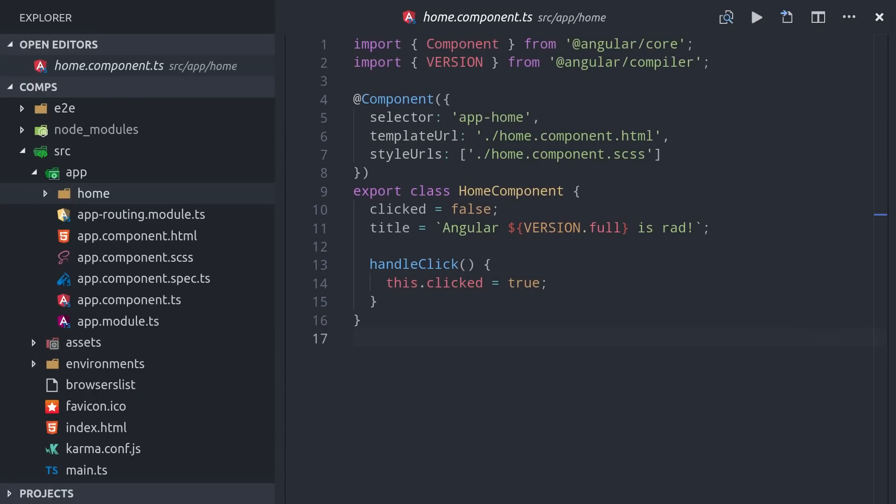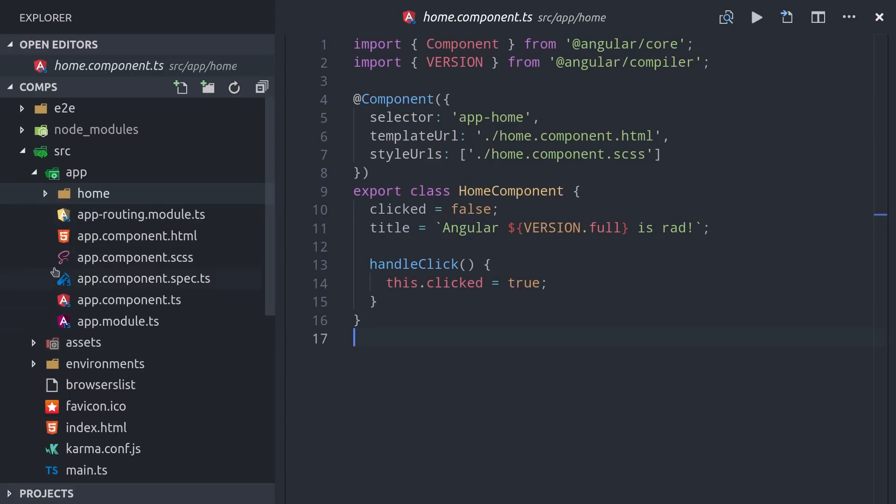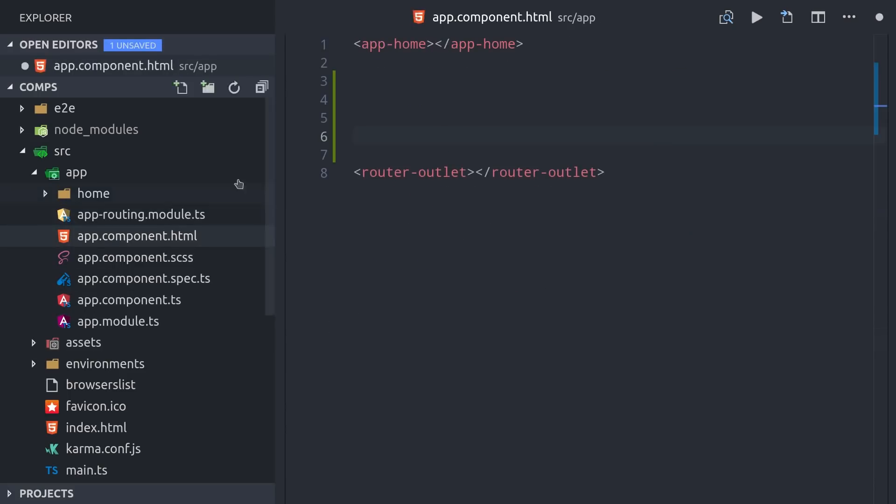So now that we have a working component, how do we actually use it within the context of our Angular application? The most basic way is to declare it in the HTML with its selector, which in this case is just app-home. If we go into this project's app component, we can just declare our app-home page there, and it will be rendered out like it's just a regular HTML element.